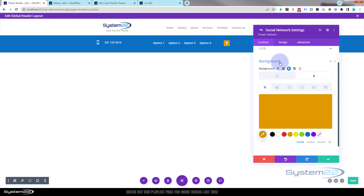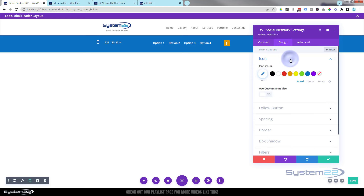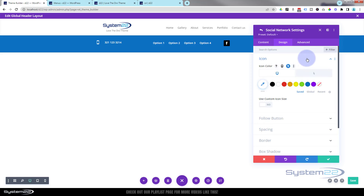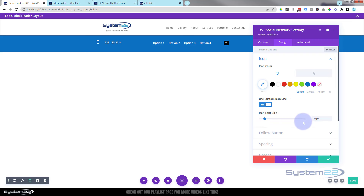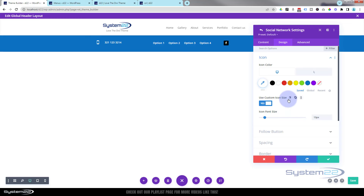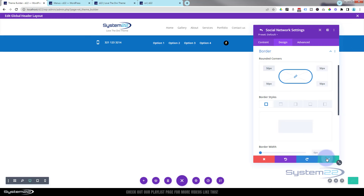That's great but it's a little too big. In design under icon, flip it back to desktop — I'll use custom icon size and take it down. Then to make the icons round, go to border and put 50 in there — you don't need to add the px, it'll do it for you. We've got a nice round social media icon.